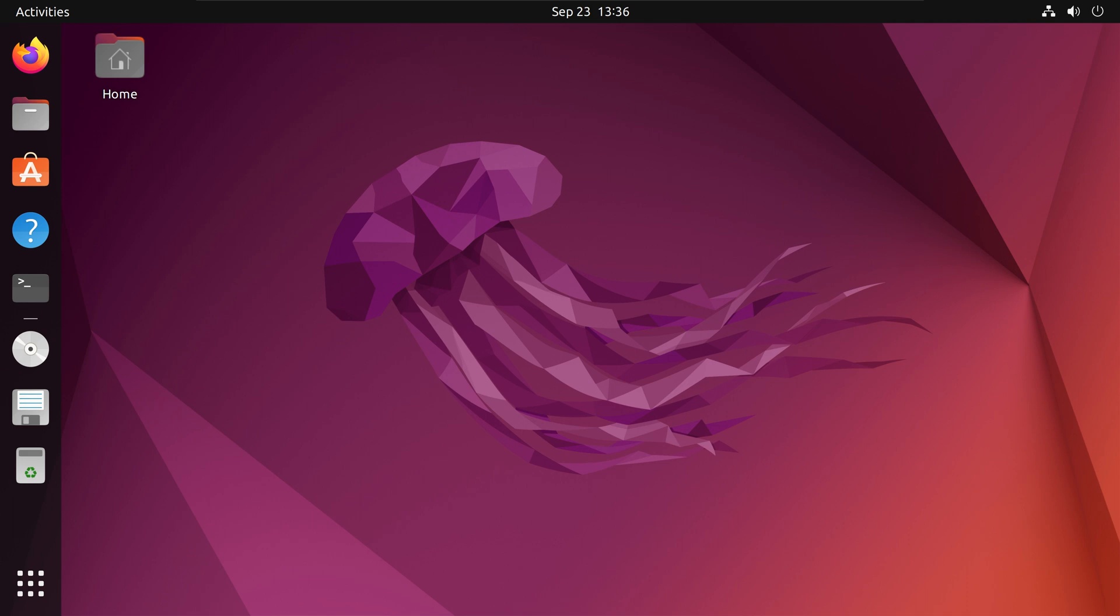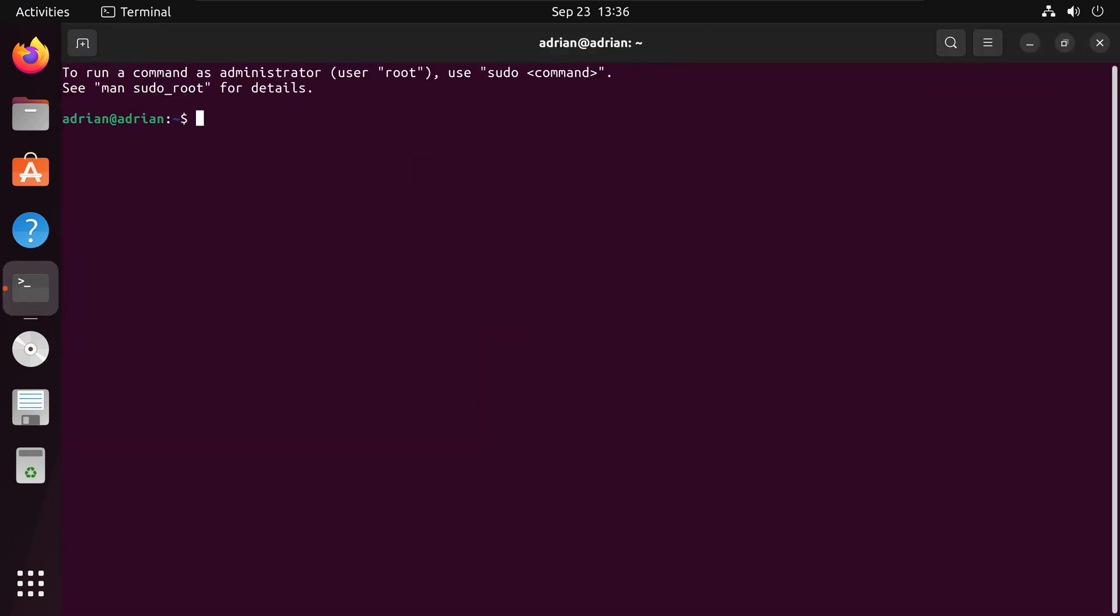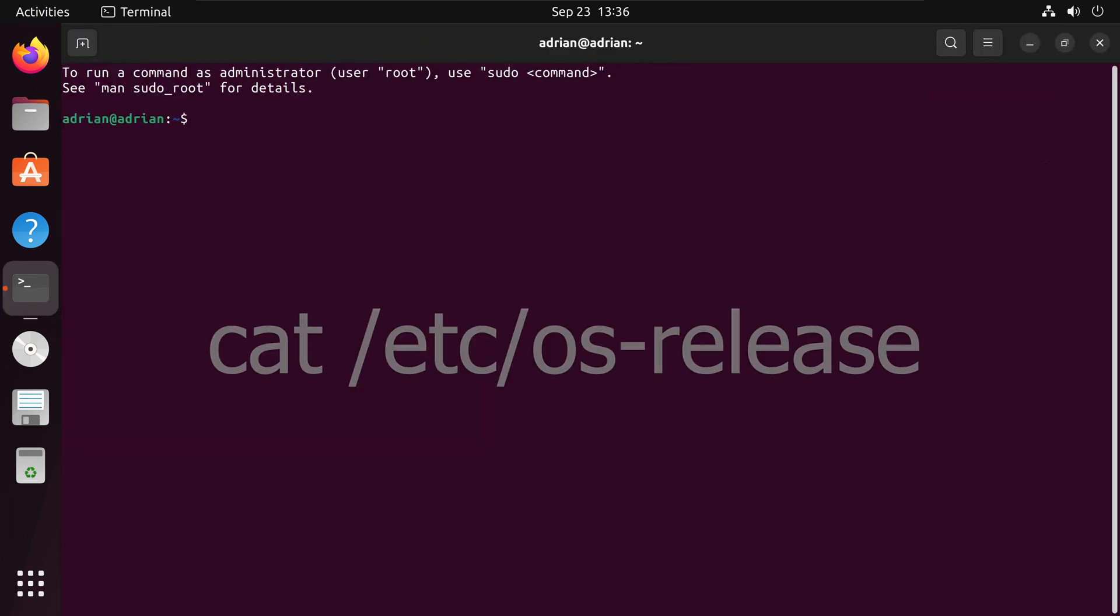First I will bring up my terminal. Next I will check the OS version of my Linux machine. We can run cat /etc/os-release.